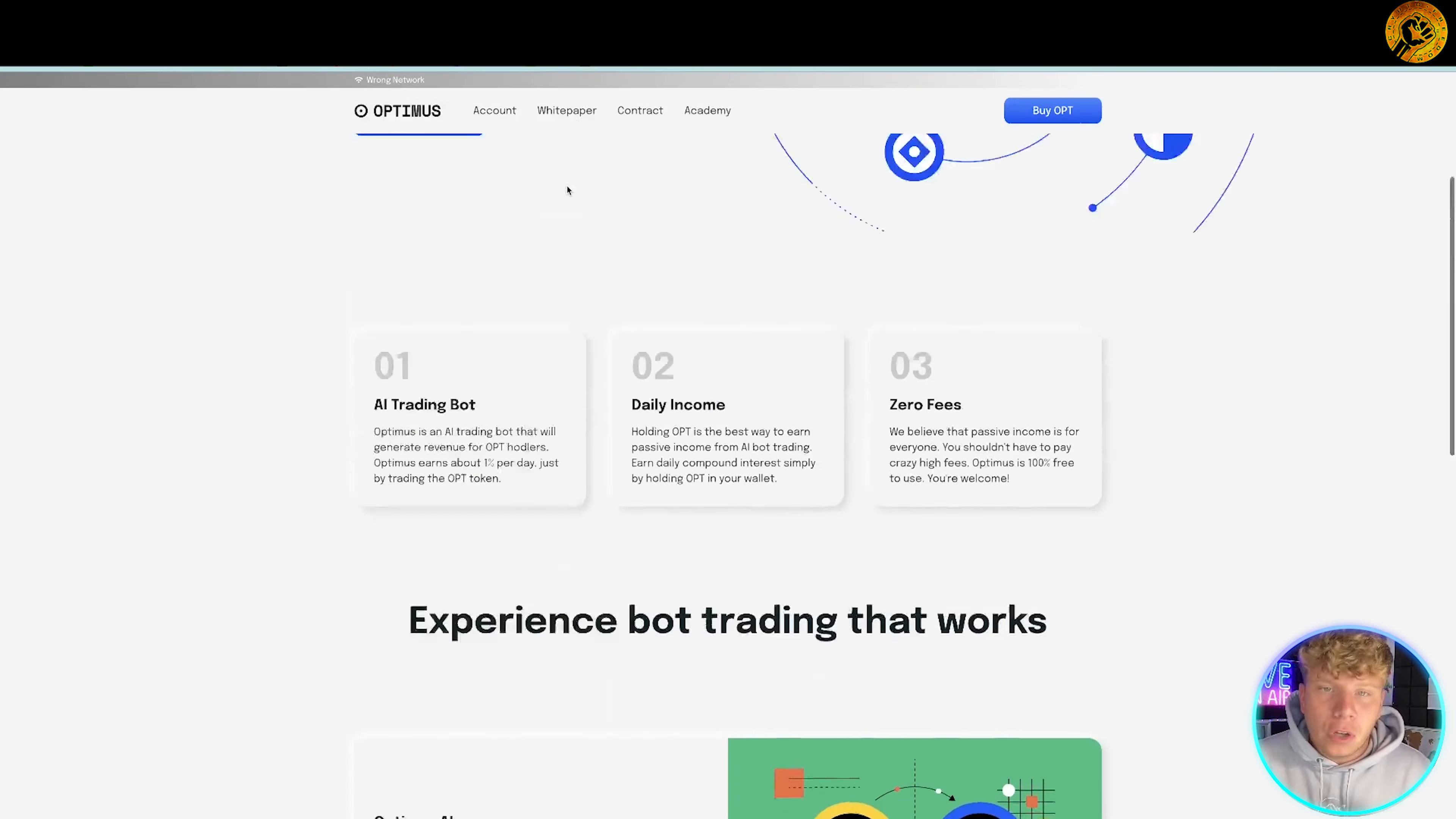Clicking on white paper, it takes you through to the three-page white paper where you can actually read everything about it. The most important bit that I want to stress to you right now is the tokenomics.